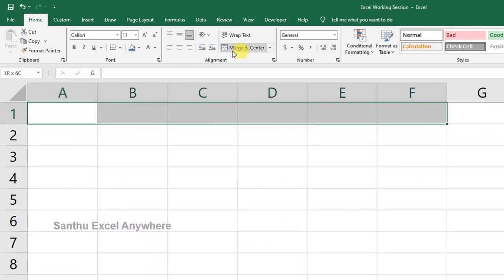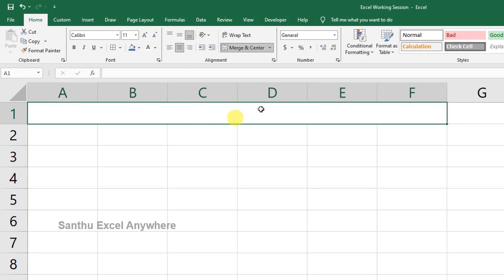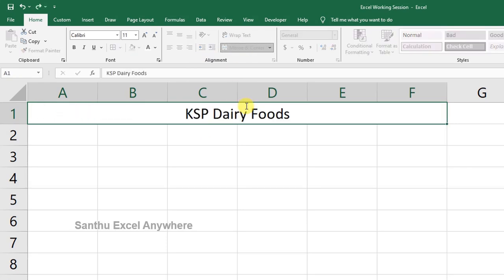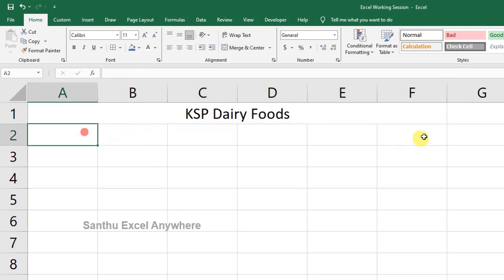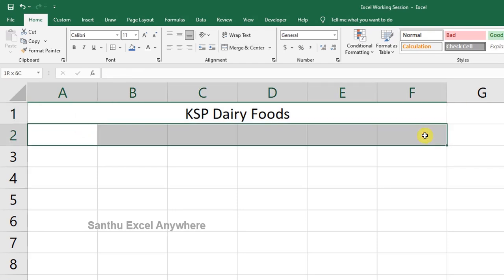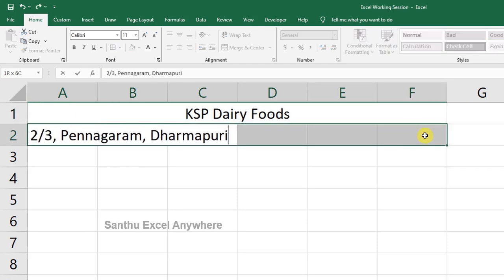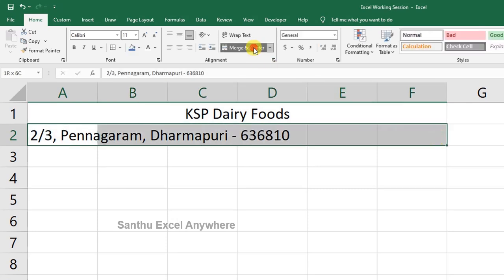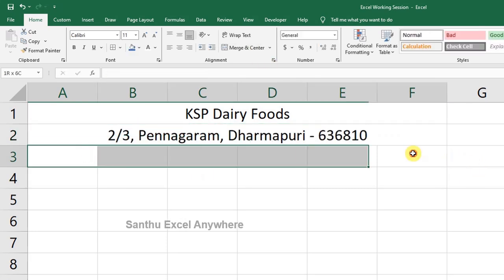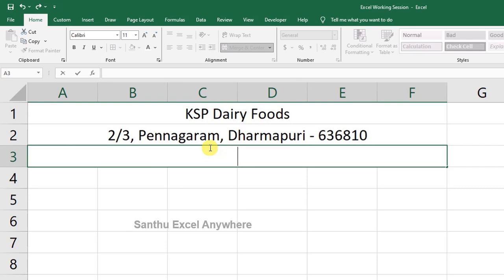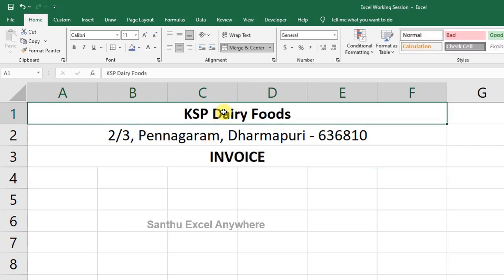Select the first 6 cells in the first row and merge them. You can define the company name. Update the address, pin code, and merge as needed. You can do the invoice box and change the invoice background color.